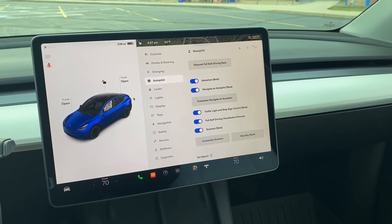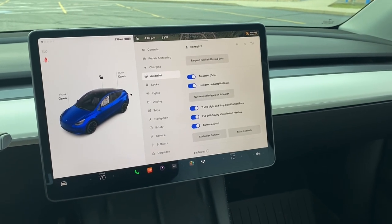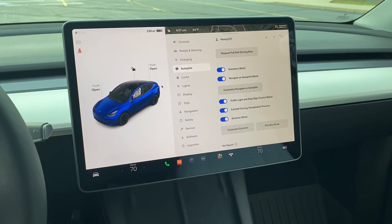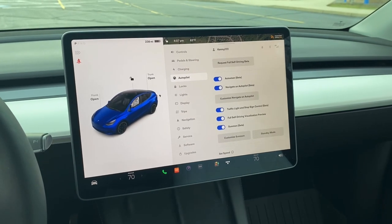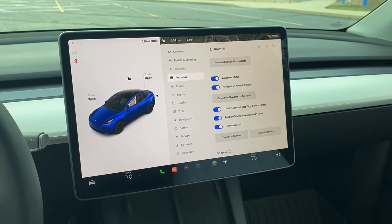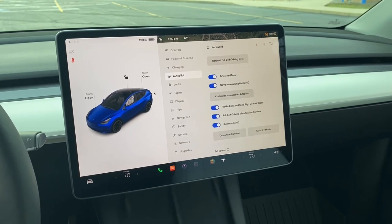Hey YouTube, what's happening? Metman2019 back here with another Tesla video today. This one's going to be pretty short and sweet, but I think it is pretty neat.